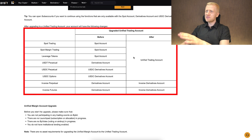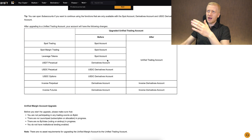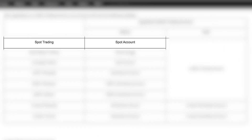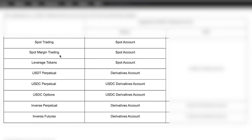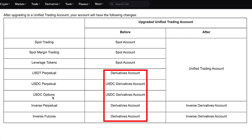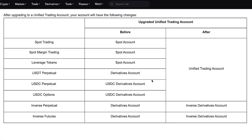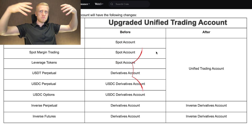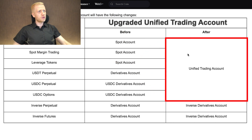This picture from Bybit's website helps you understand it. If you have a basic account on Bybit, you have spot accounts separately for margin, leverage tokens, and different purposes, and derivatives accounts are separate as well. However, when you choose a unified trading account, they all get merged into one account.